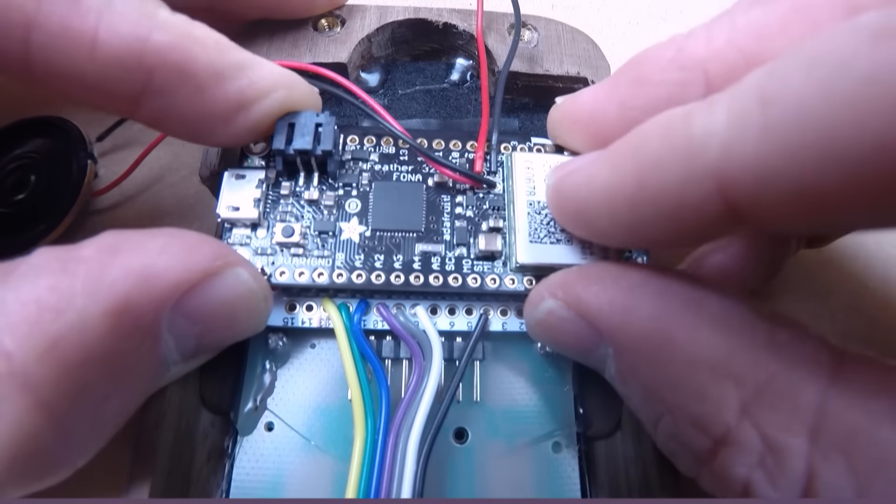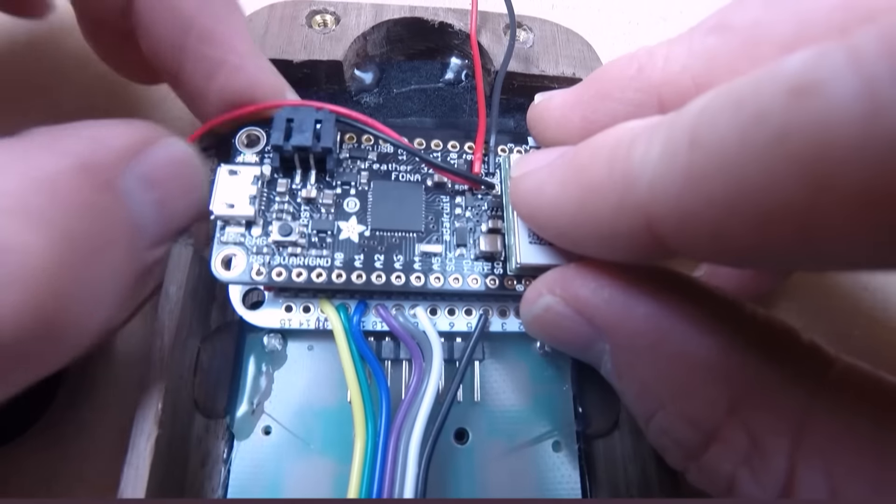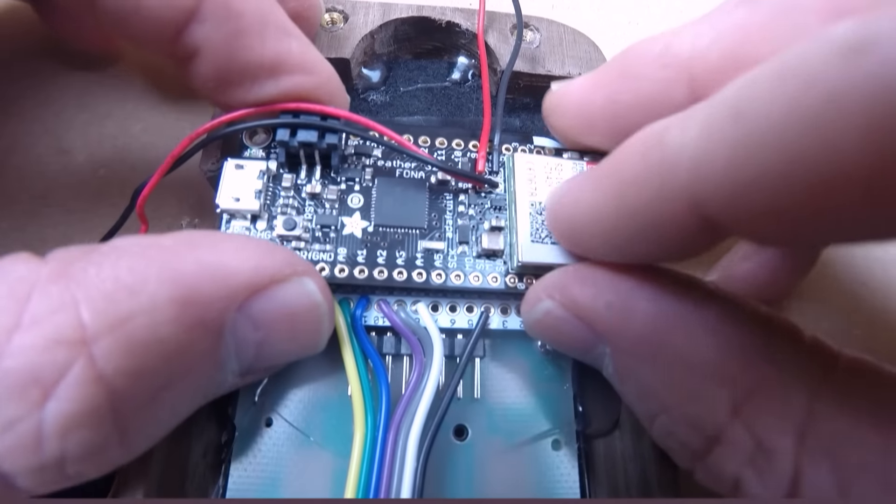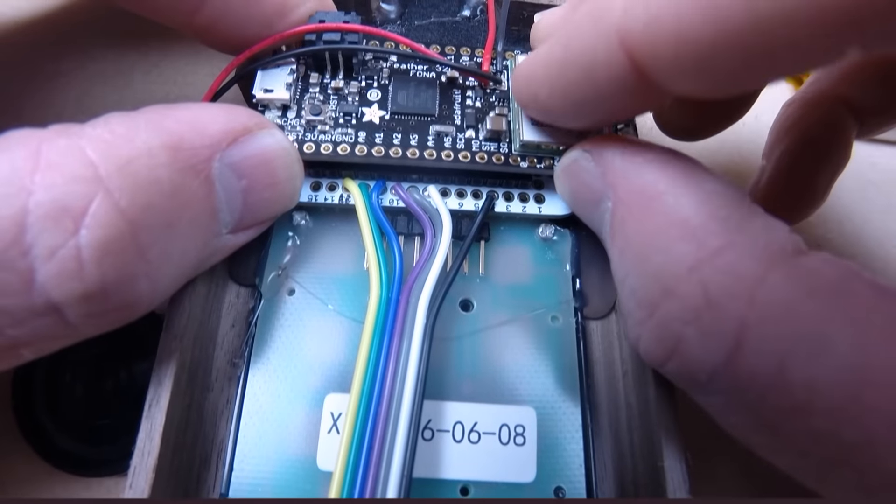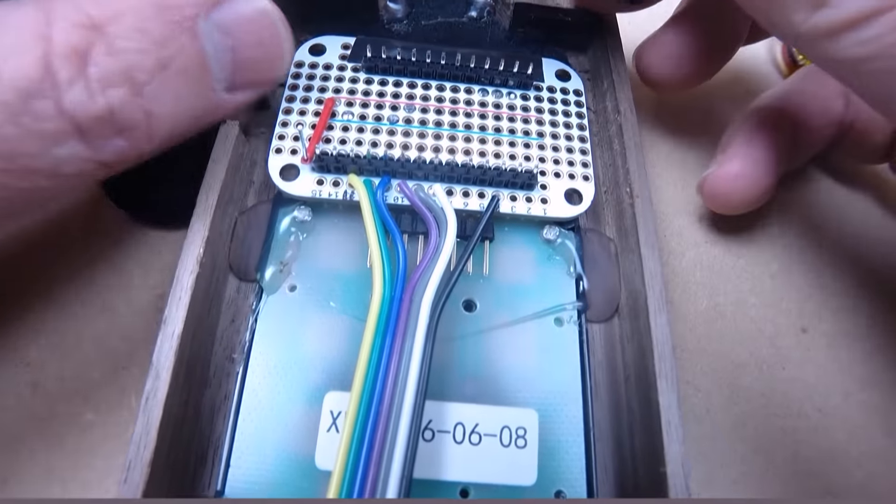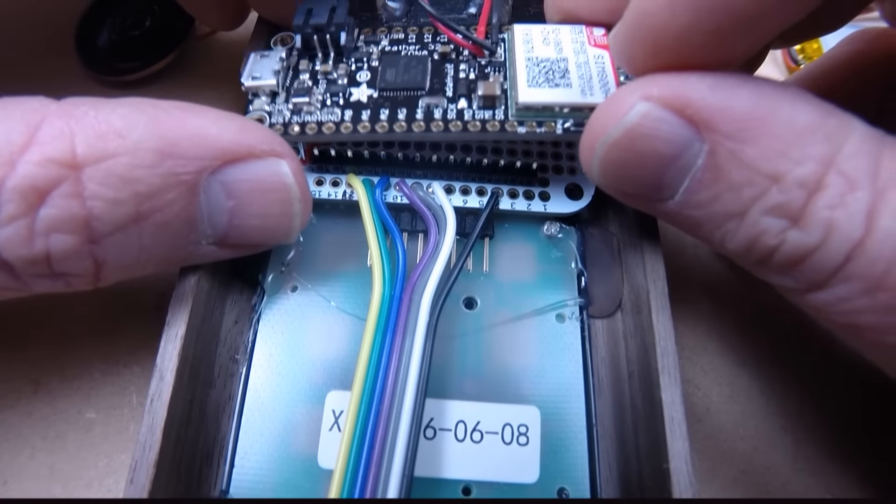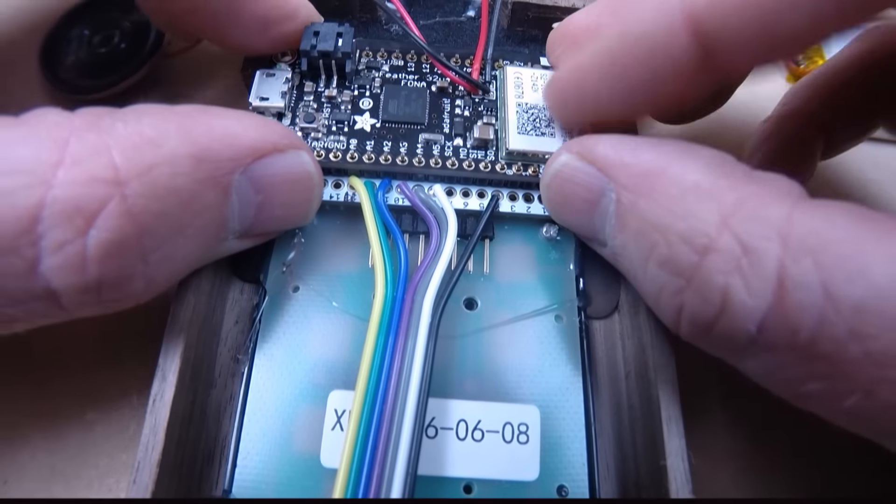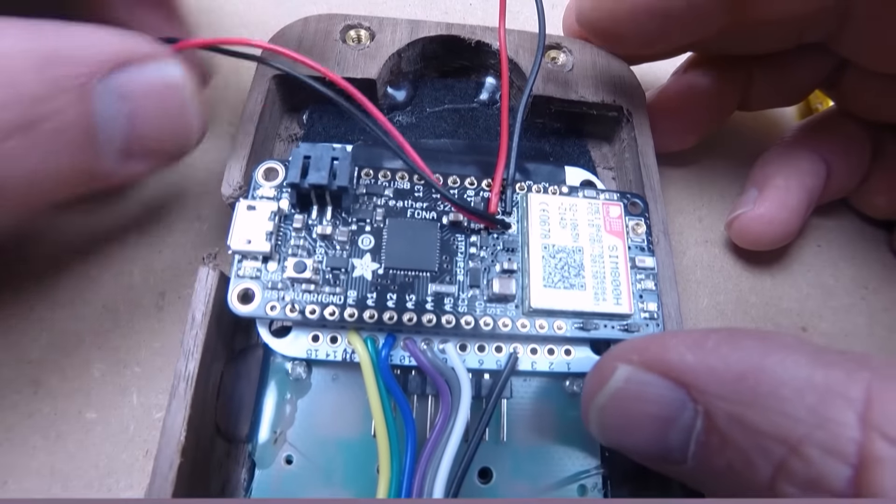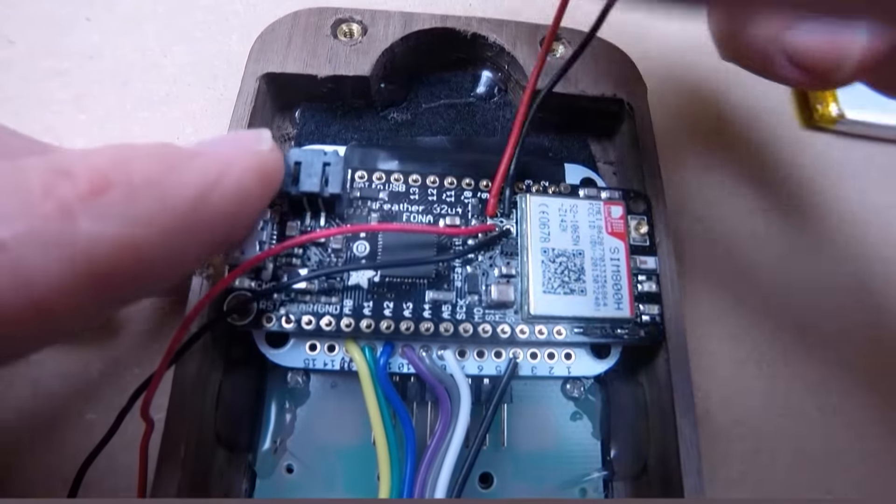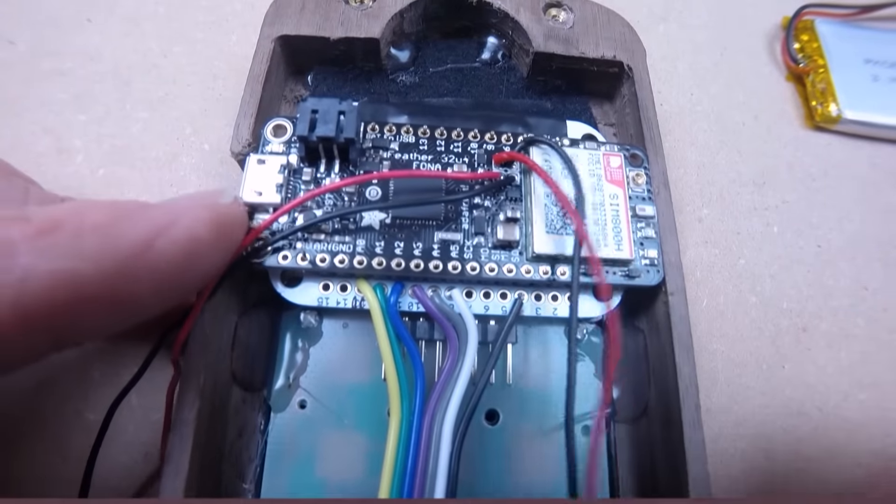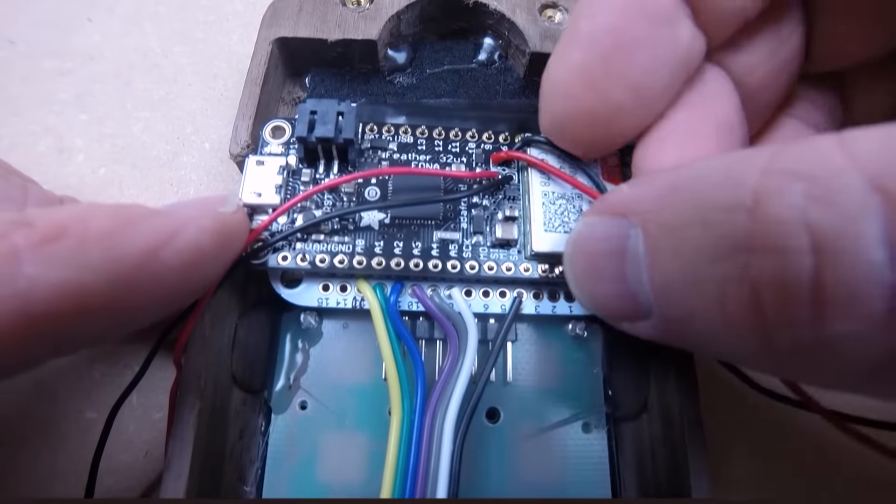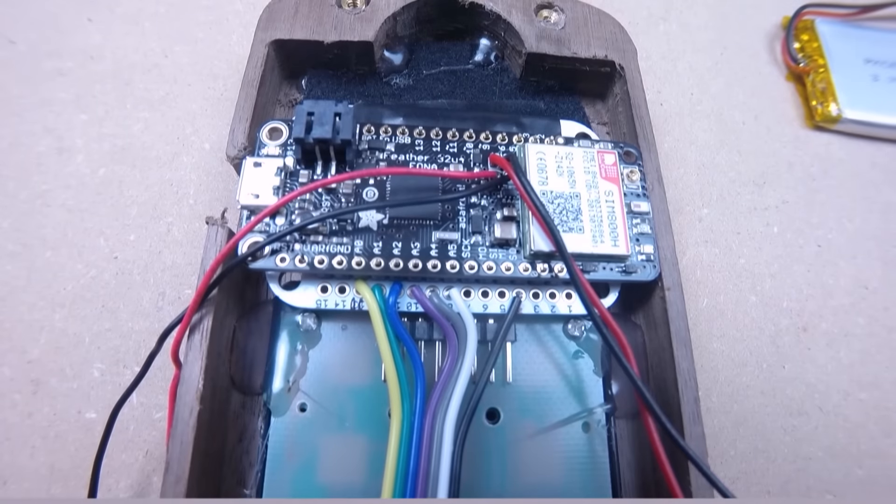And getting this to line up and drop into place. I feel like something is blocking me here. What's going on? There it is. Now that's fitting nicely into place. I'm going to solder the top row first. Get these mic and speaker wires out of the way.